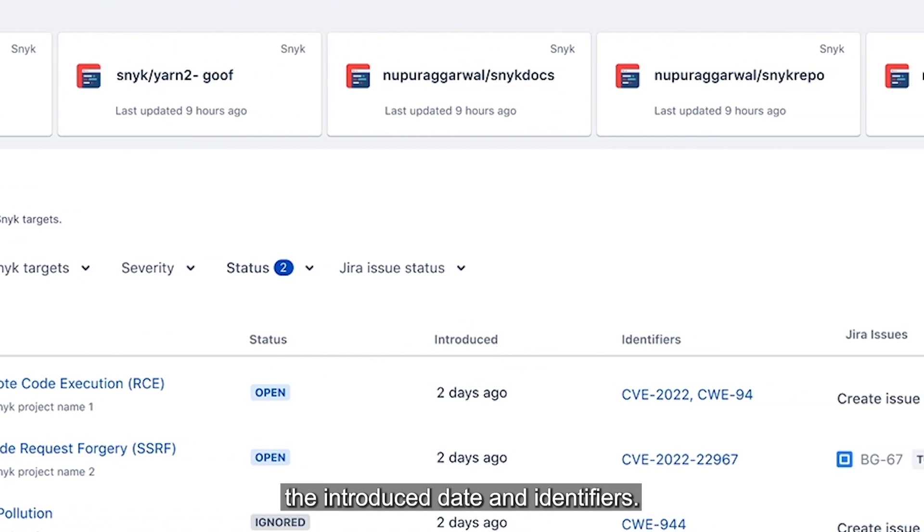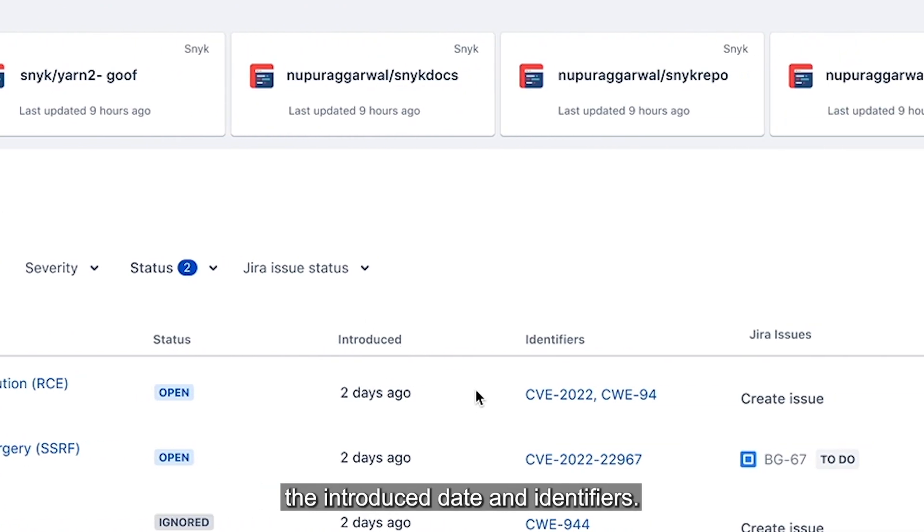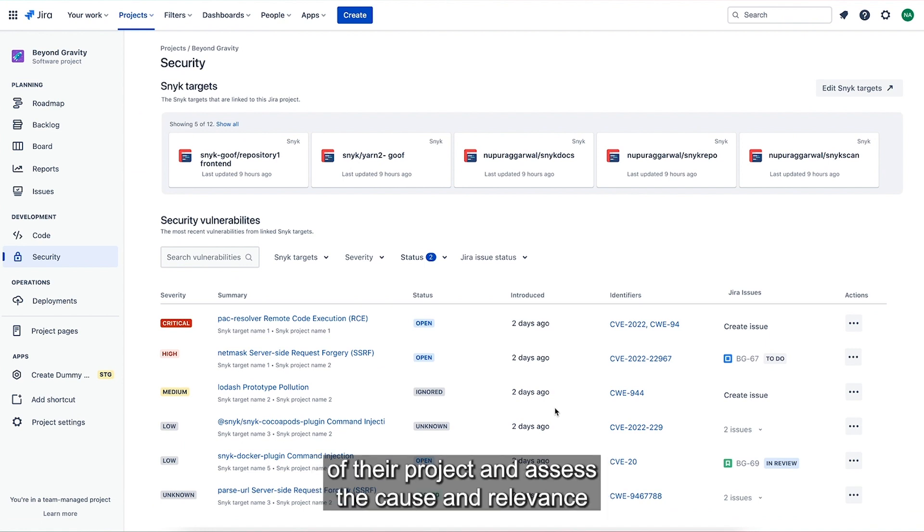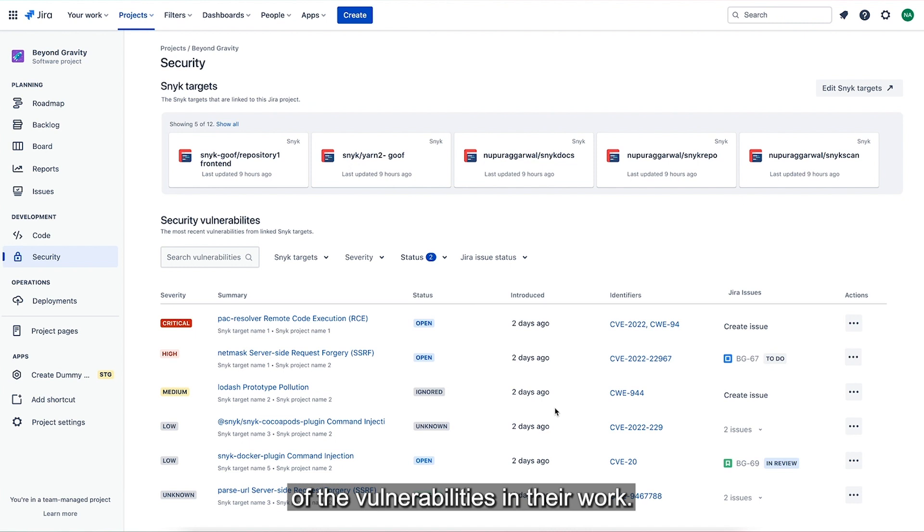the introduced date and identifiers. This allows software developers to stay in context of their project and assess the cause and relevance of the vulnerabilities in their work.